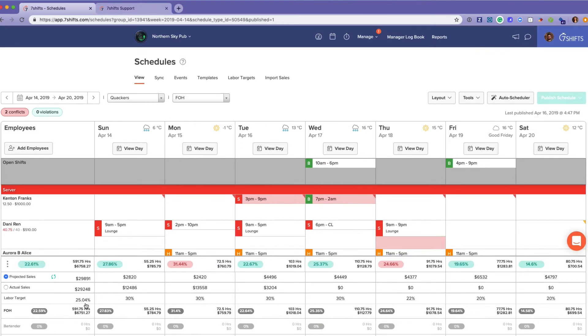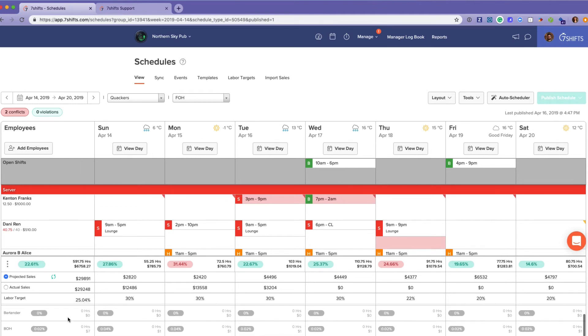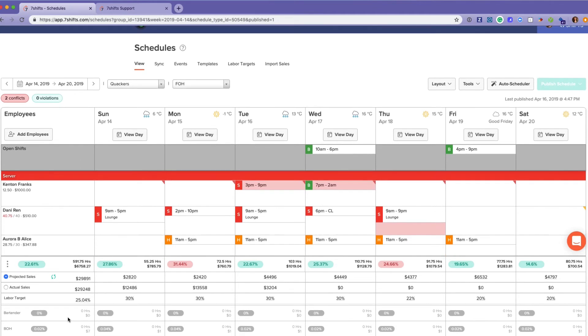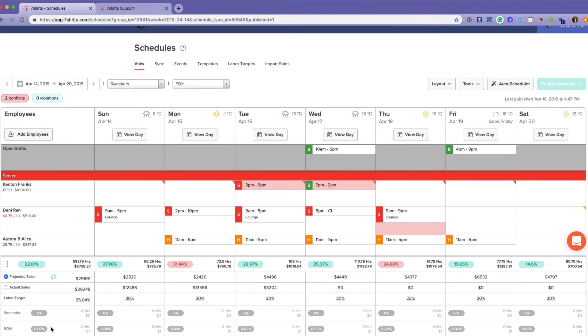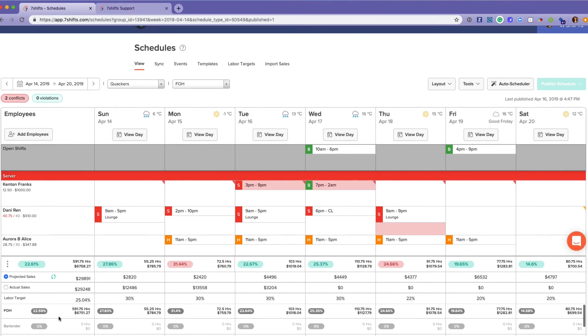The labor target here gives you an average for the entire week, and you also have the breakdown by department: back of house, bartender, and front of house.